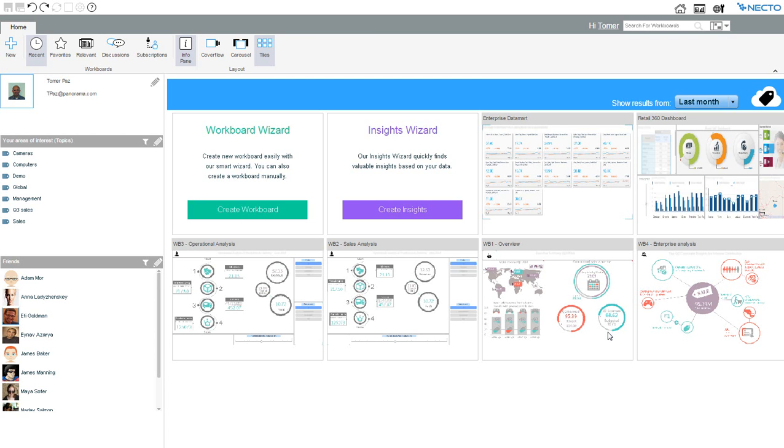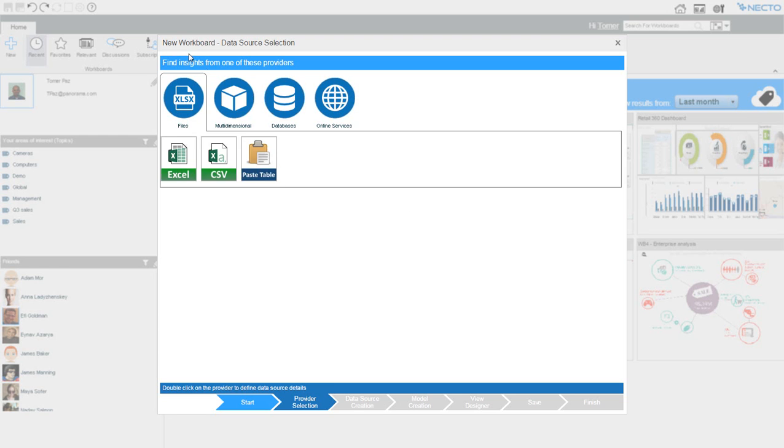We will now see Panorama Necto and the insight discovery capabilities it can give me. I would like to see where there are issues that we have at the moment, but I'm not interested in what I already know. I want Necto to tell me where there are things that I need to know about. So I will ask Necto to bring me insights from my enterprise data mart. I will connect to my enterprise data mart.